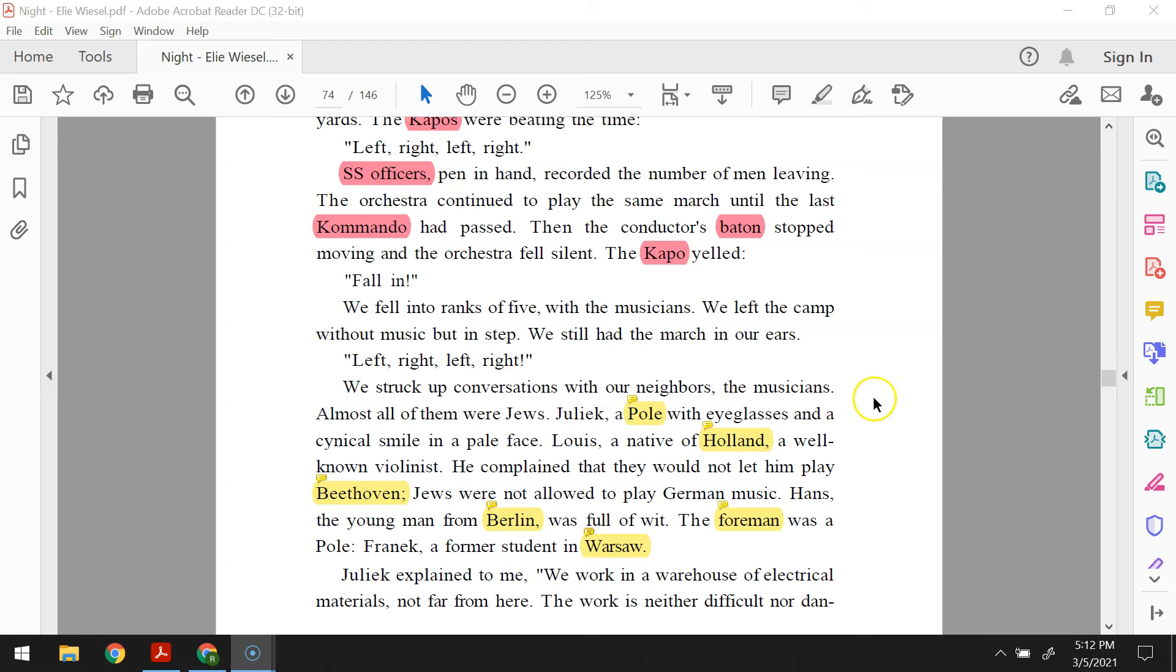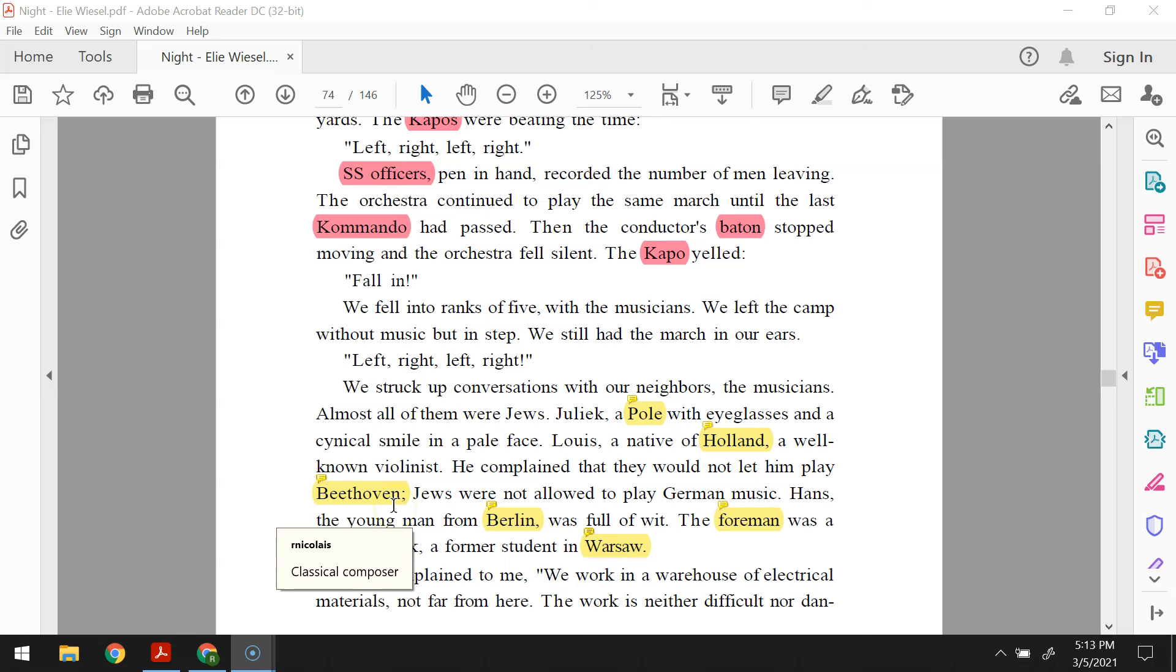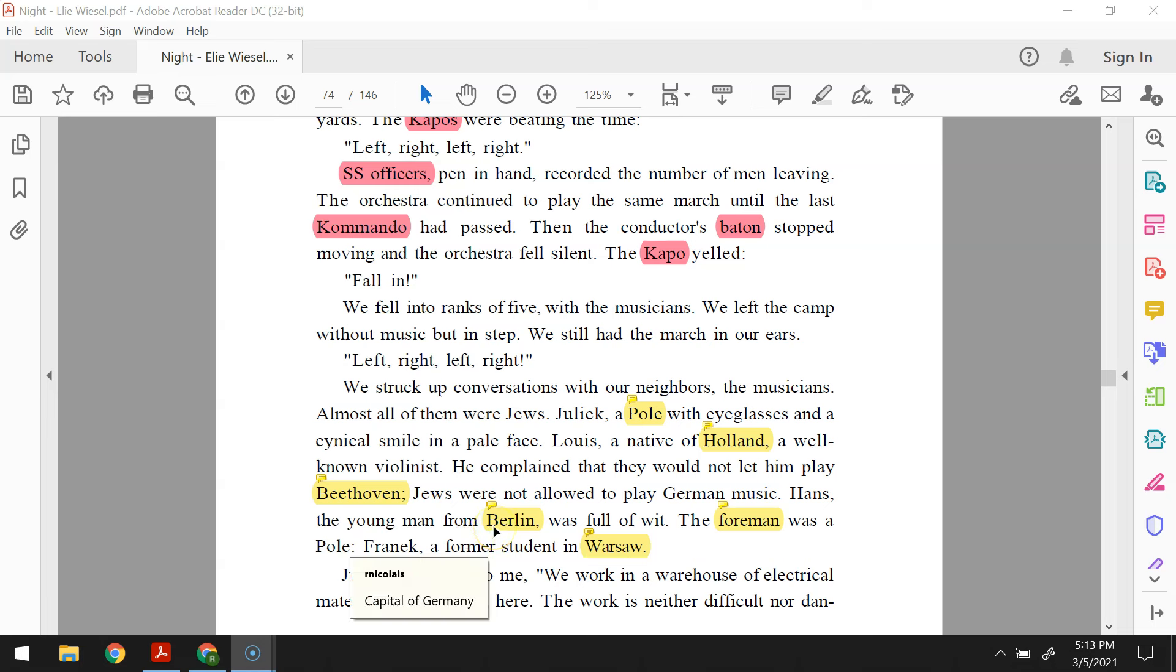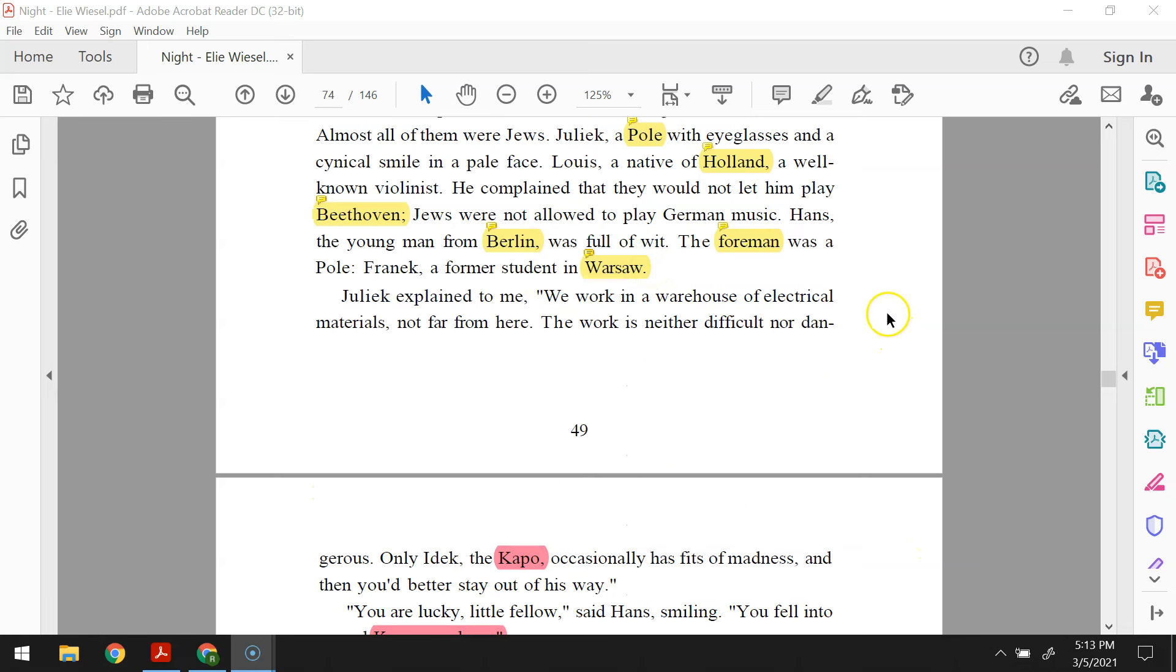We struck up conversations with our neighbors, the musicians. Almost all of them were Jews. Juliak, a Pole, with eyeglasses and a cynical smile in a pale face. Louis, a native of Holland, a well-known violinist. He complained that they would not let him play Beethoven. Jews were not allowed to play German music. Hans, the young man from Berlin, was full of wit. The foreman was a Pole, Fronik, a former student in Warsaw. Juliak explained to me, we work in a warehouse of electrical materials not far from here. The work is neither difficult nor dangerous. Only Eidek, the capo, occasionally has fits of madness, and then you'd better stay out of his way.